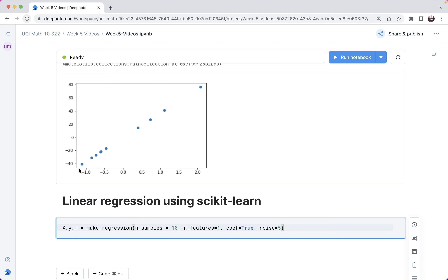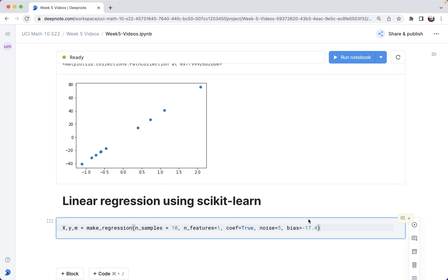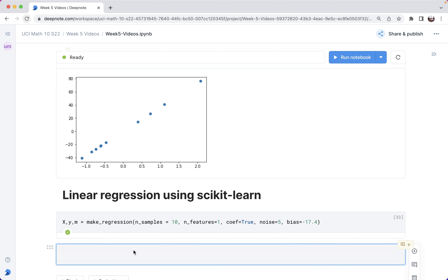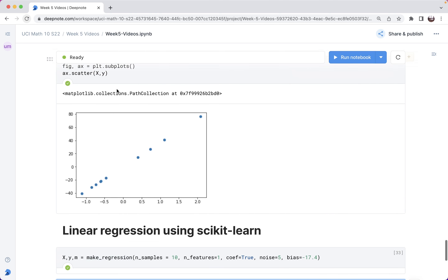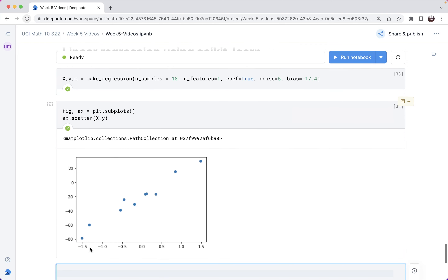Also, this line that I produced above goes exactly through the origin. I don't want this line to go through the origin, so let's indicate a bias — I can put any number I want here, let's use negative 17.4. Now let's plot this data just to see. It should look a little more random, but should still generally look like it's on a line. And indeed, it still definitely looks linear, but also looks a little more random.